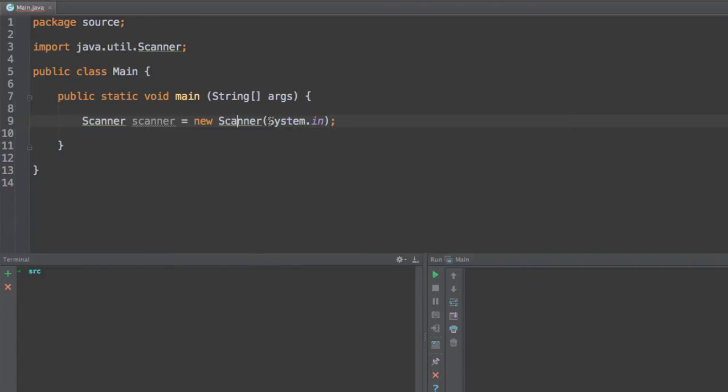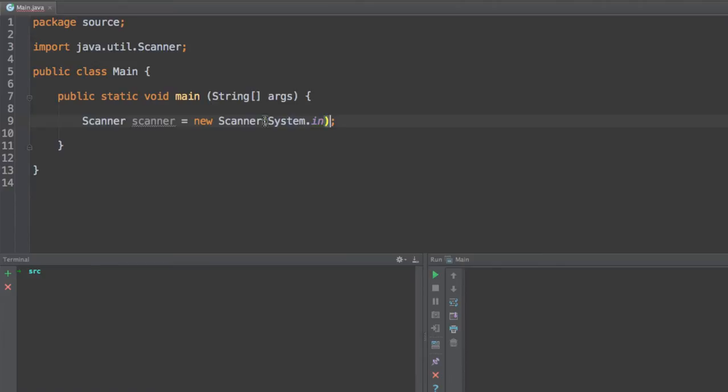is the one that we're going to be using to import data or to receive input from the console. So when you create a new scanner, be sure to put the system.in parameter over here, so we can receive input from the system or basically anything to the program.